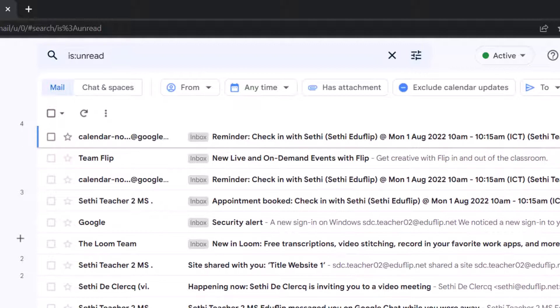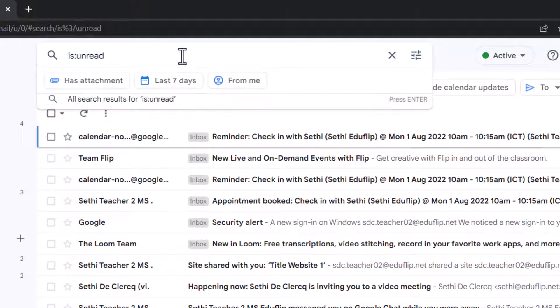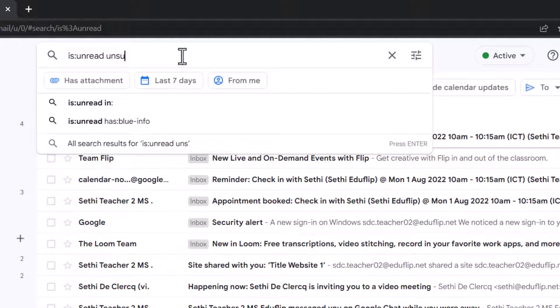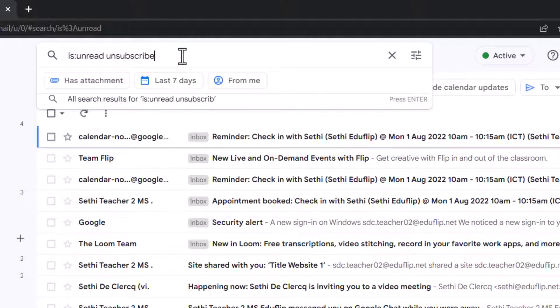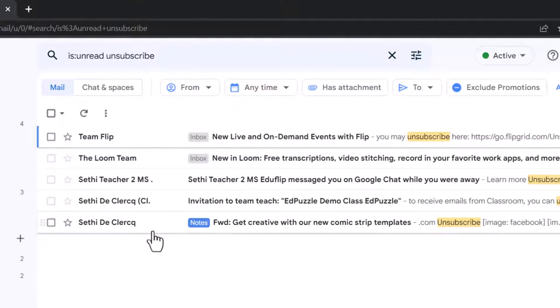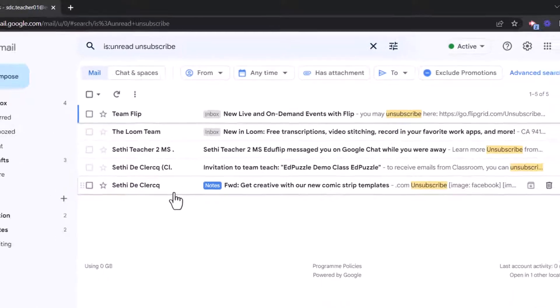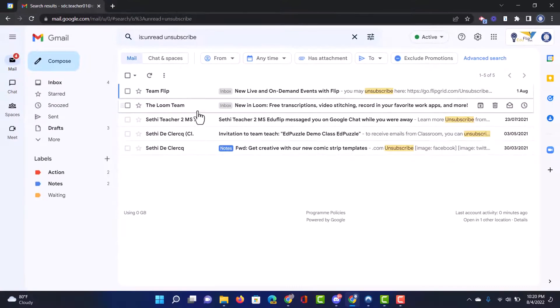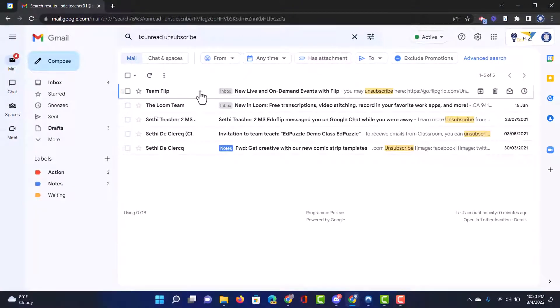Now what we are going to do is look for those newsletters first and in particular the unsubscribe button because we are trying to unsubscribe from newsletters that we don't even open. So let's go ahead and add another search term here, we're going to add unsubscribe. Now I'm searching for all messages within the unread label that contains the word unsubscribe and it pulls up these right here so let's go ahead and open up the first one.